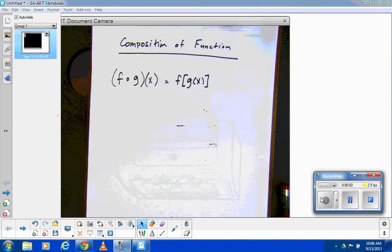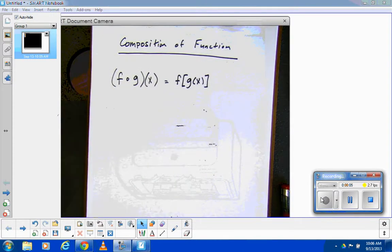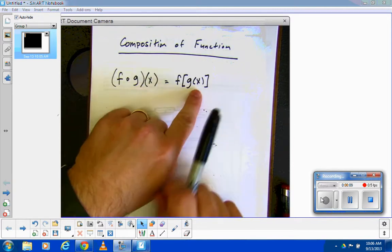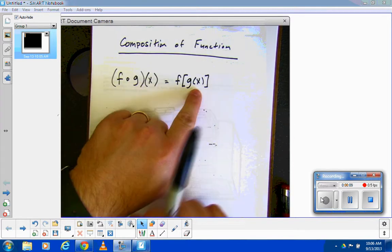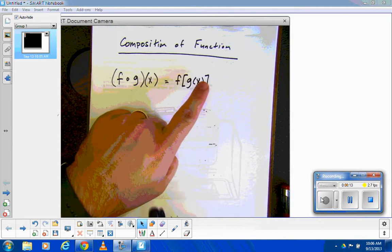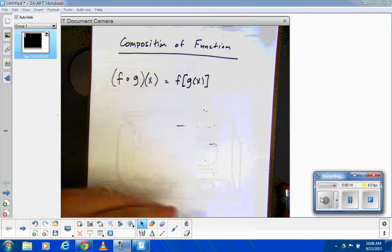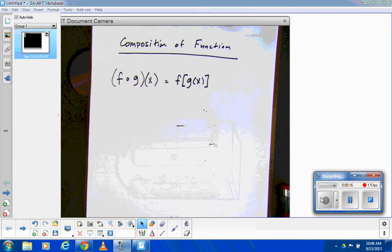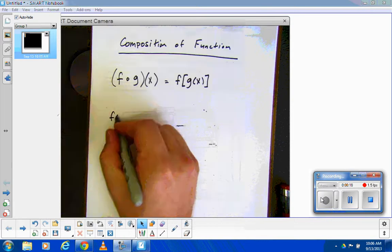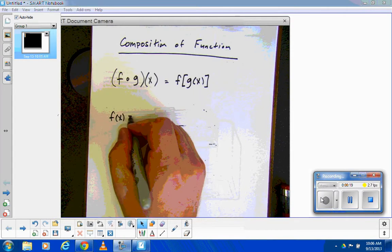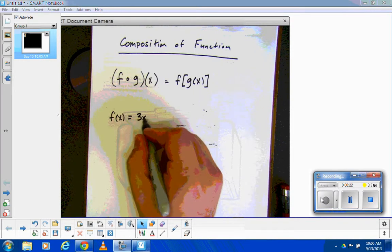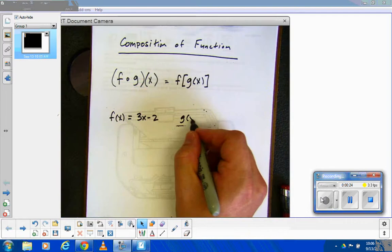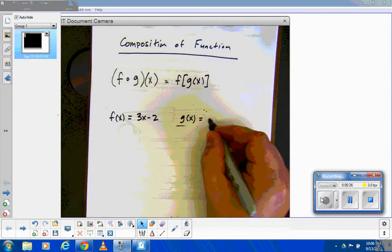Alright, so now let's do this. I'm going to make up two little baby functions, and we're going to start off just by putting a value right there. That's a little bit easier when you start with a number to actually plug in. So let's say we've got one function, f of x, that's 3x minus 2, and the other function, g of x, is 2x plus 5.